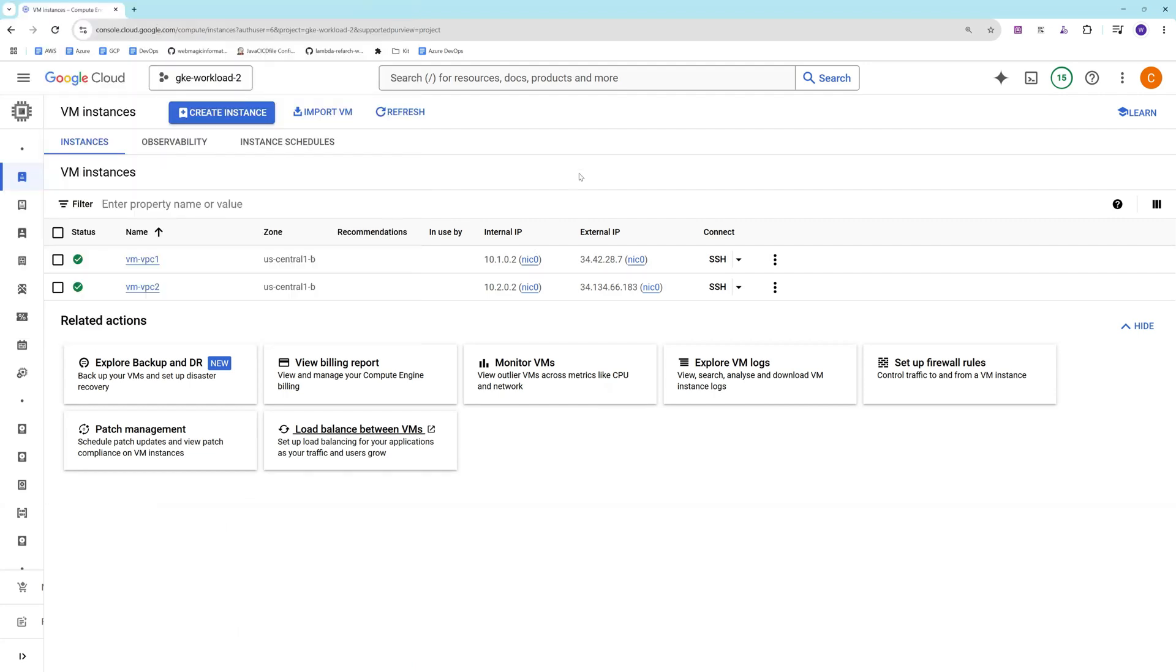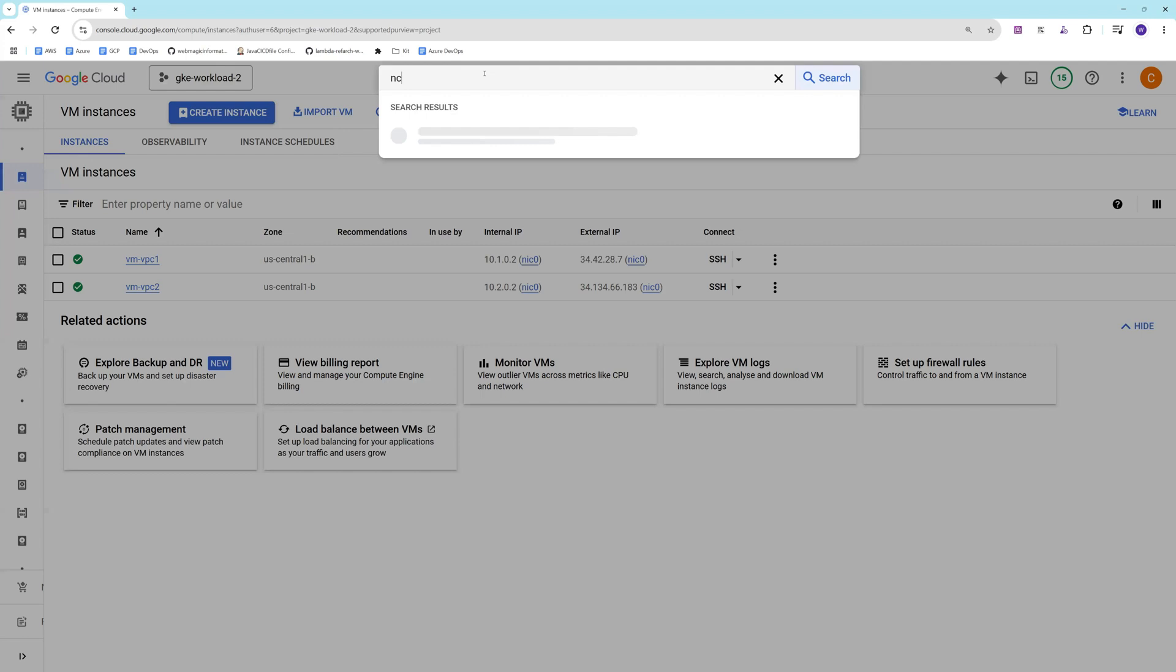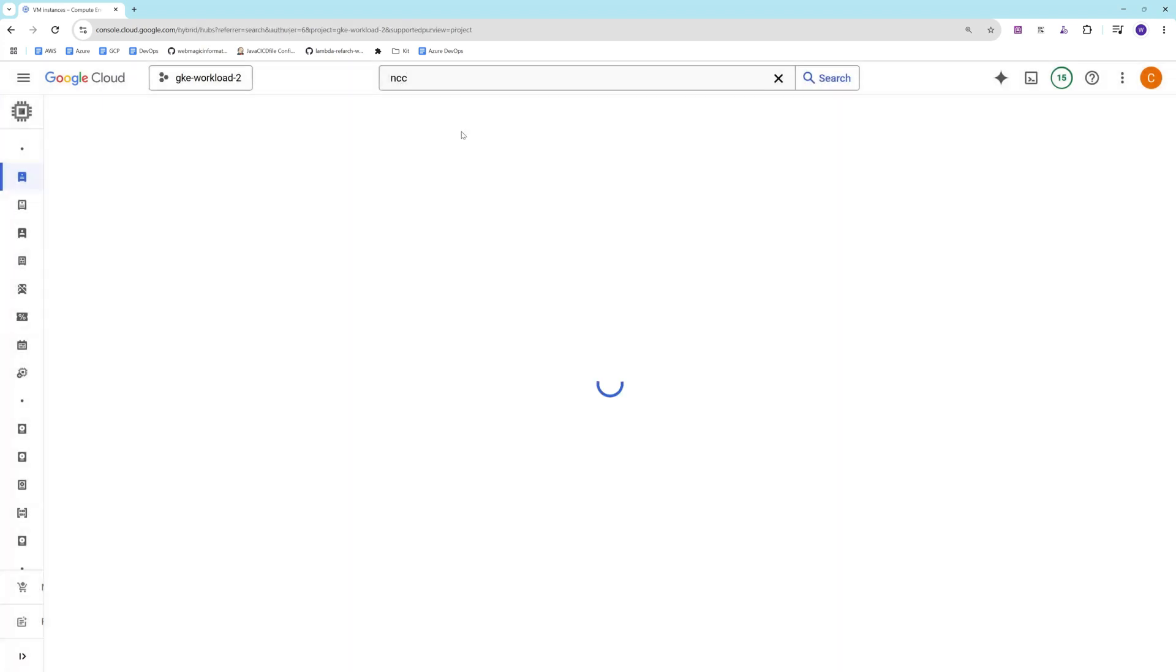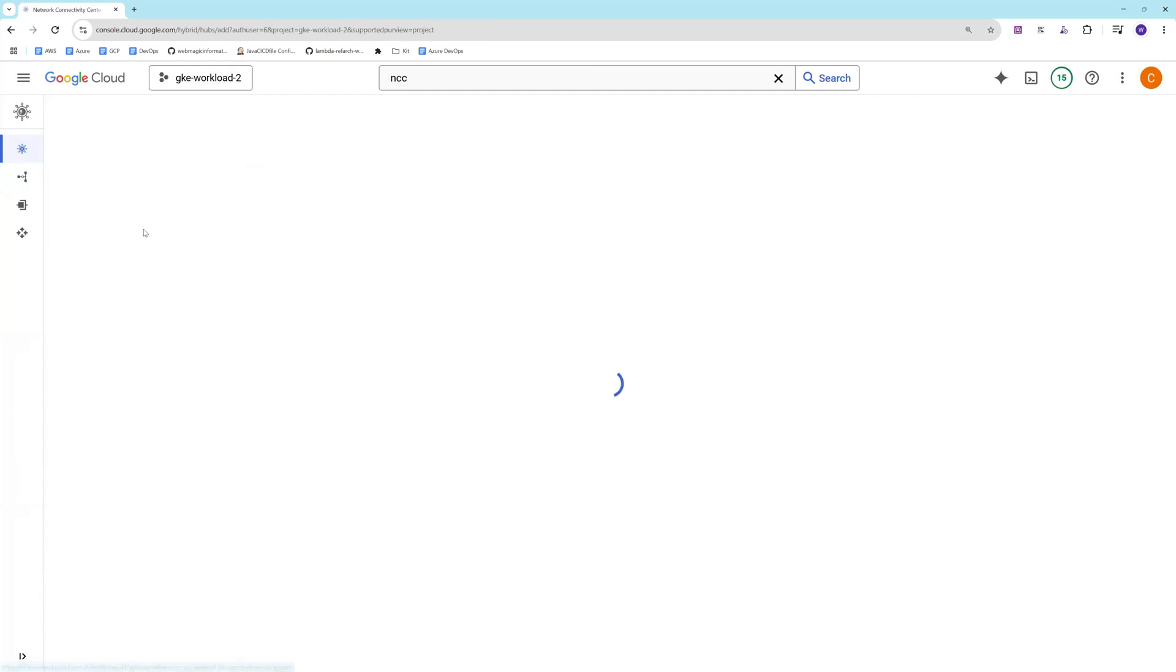Now what I'll do is I'll configure NCC. I'll search for Network Connectivity Center and I'll click over here to create a hub.